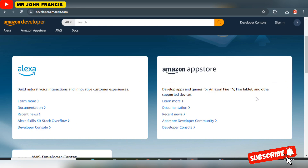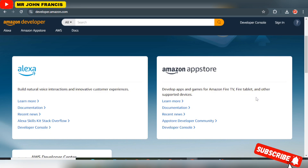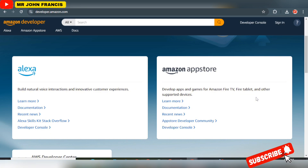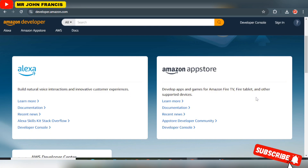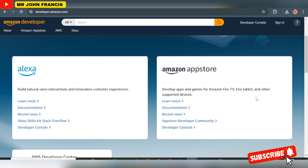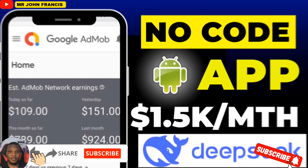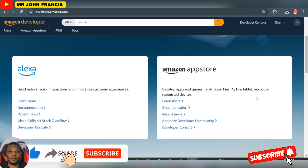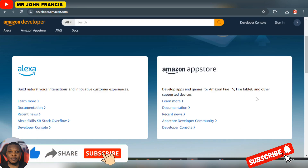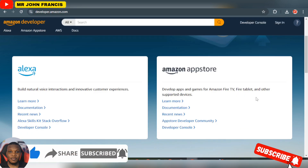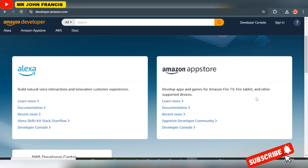If you found this video helpful, hit that like button, subscribe to this channel, and turn on the bell notification icon to stay updated. I've already made a video on how to build your app — the video showing on screen right now will show you how to build one, monetize it, and start making money via AdMob, AdSense, Ezoic, and Monetag. See you in that video.